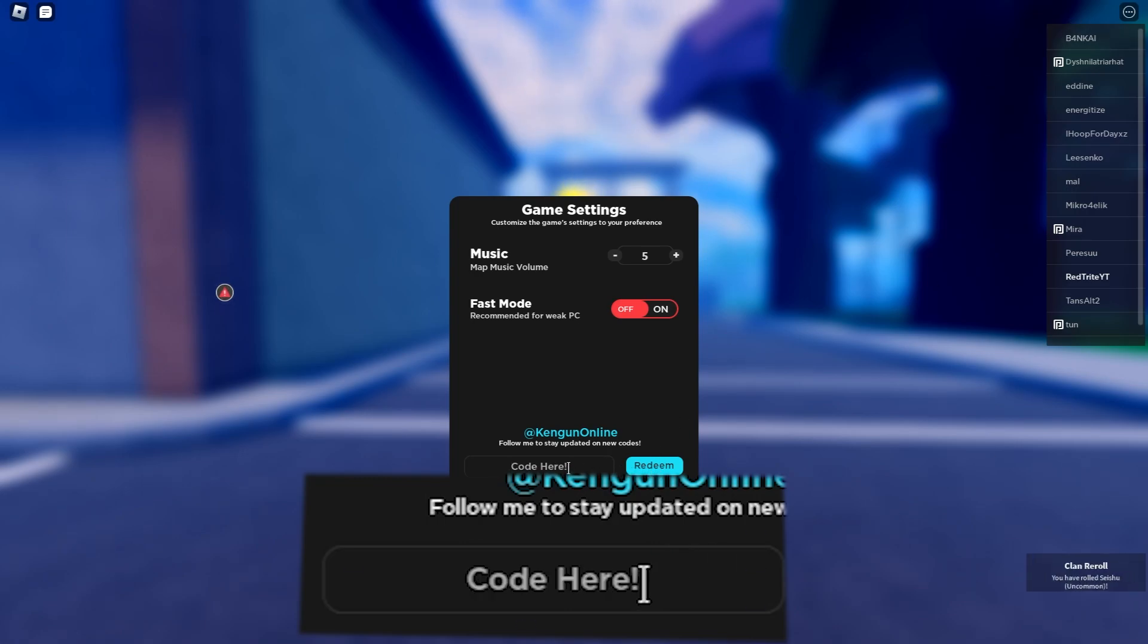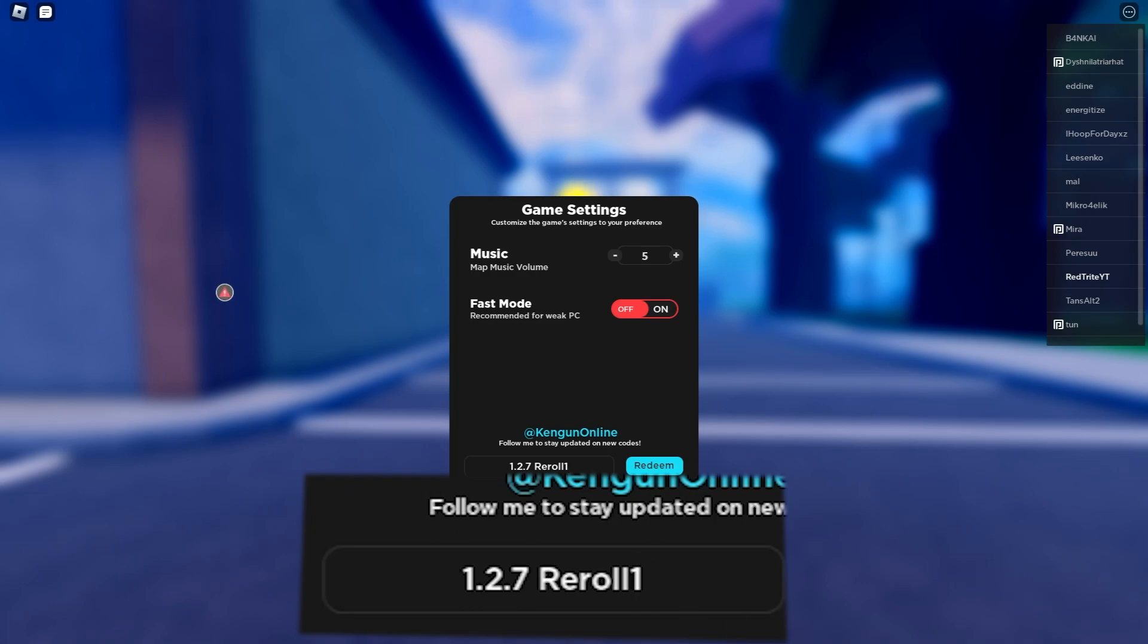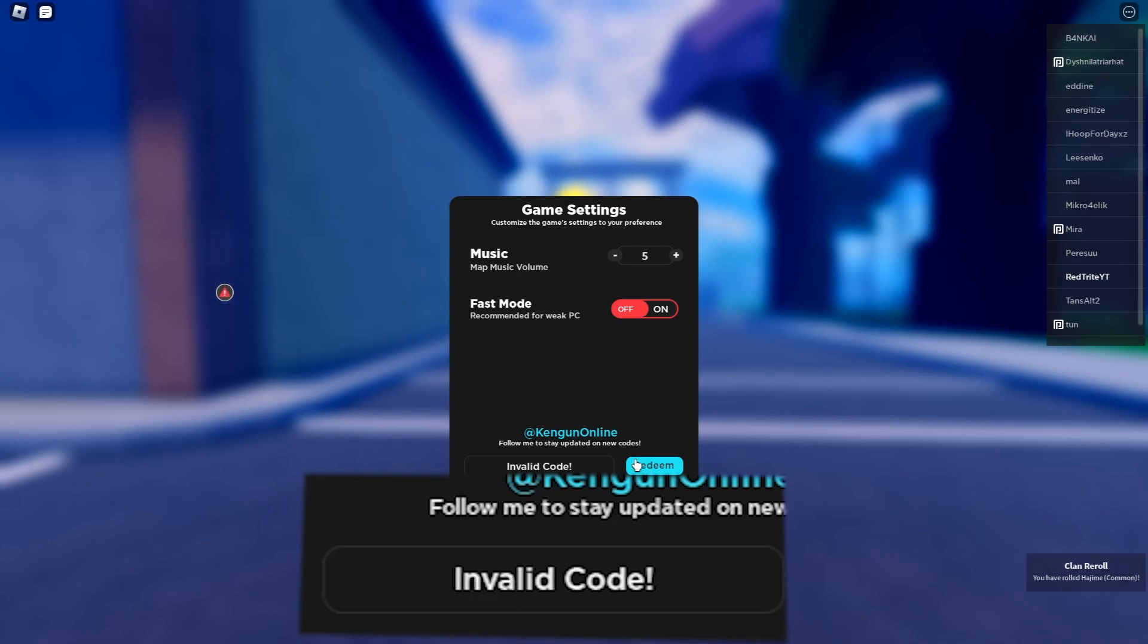Let's press the redeem button and as you can see we just redeemed it. Another code gives a bunch of rewards. That's why guys, subscribe. It actually gives a free clan reward. Let's press that button.